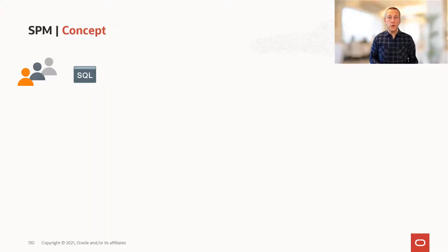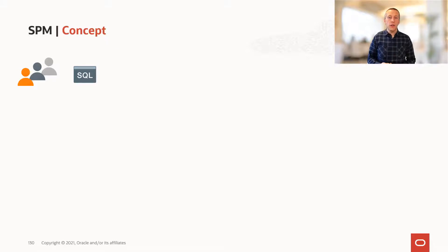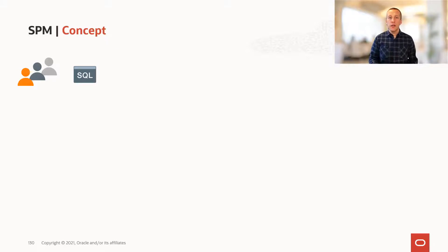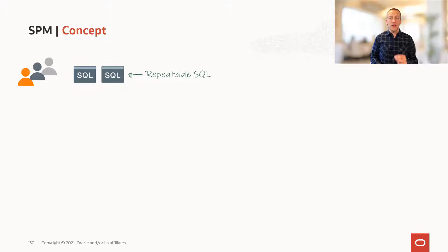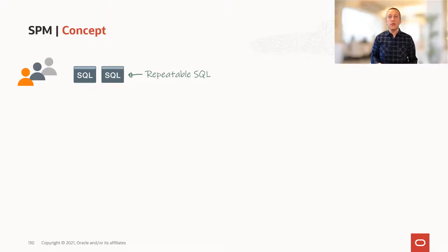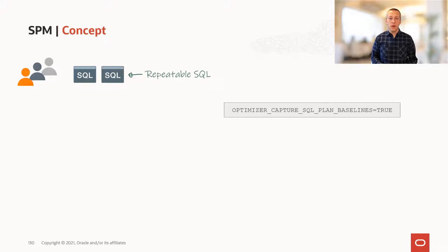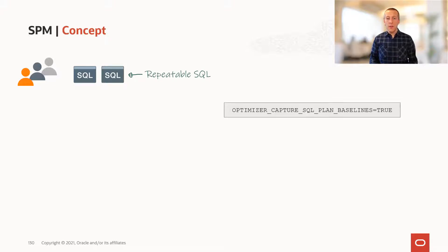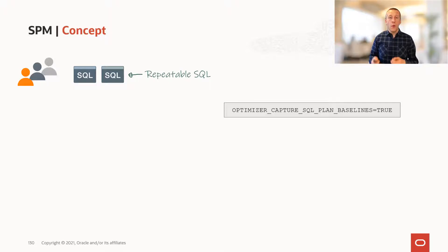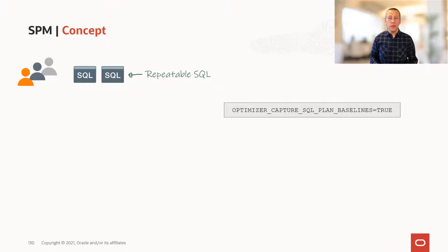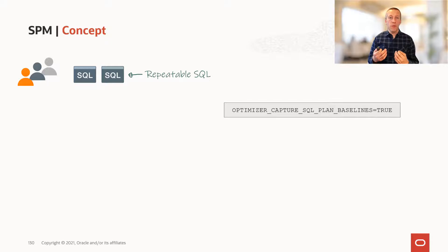So how does it work? Your users are connected to the database and they're issuing SQLs. The second time the same SQL is executed, it's called a repeatable SQL. When the parameter optimizer_capture_sql_plan_baselines is set to true, whenever you have a repeatable SQL, SQL plan management will record it.